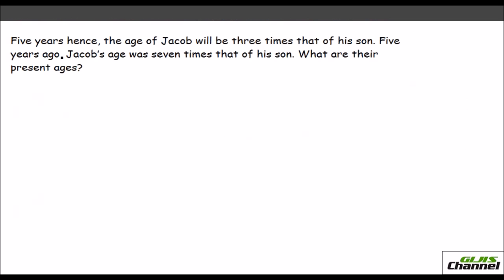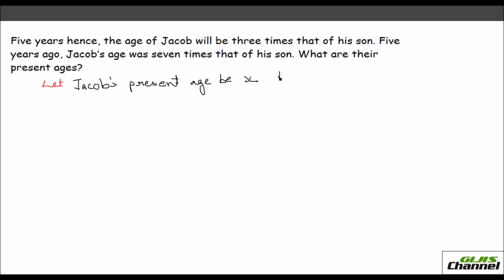Now let's do a word problem. 5 years hence the age of Jacob will be 3 times that of his son. 5 years ago Jacob's age was 7 times that of his son. Let Jacob's present age be x and his son's age be y.